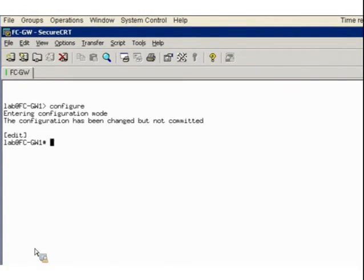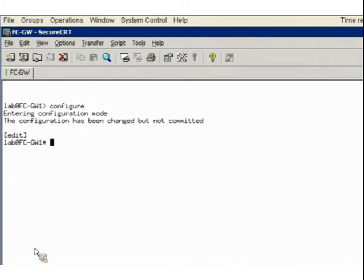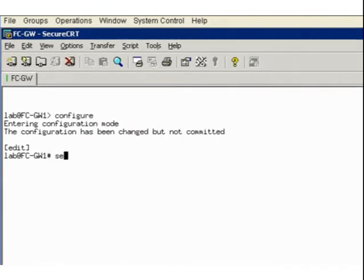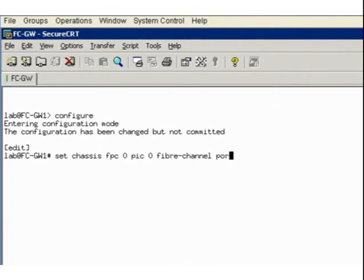Remember, when you configure the QFX 3500 switch for Fibre Channel, you must configure either 6 or 12 of the physical interfaces as native FC interfaces. You can configure 6 native FC interfaces by configuring either ports XE0/0/0/0 through XE0/0/0/5 or XE0/0/0/42 through XE0/0/0/47. For our purposes in the demonstration, we will just configure ports 0 through 5. We do this by issuing the command: set chassis FPC 0 PIC 0 fiber-channel port-range 0 through 5.